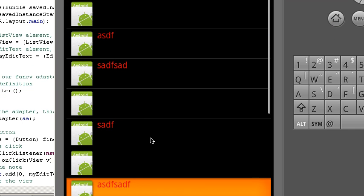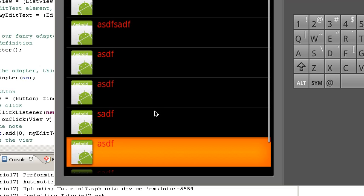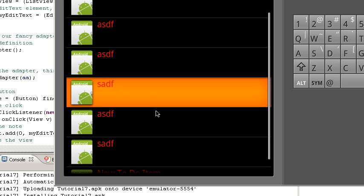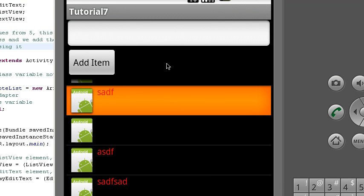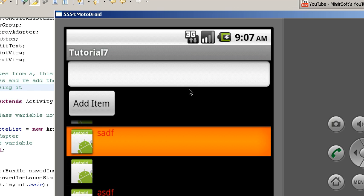And you can see it scrolls really well. It's pretty fast, pretty efficient. And that's good because we like efficient fast user interfaces.